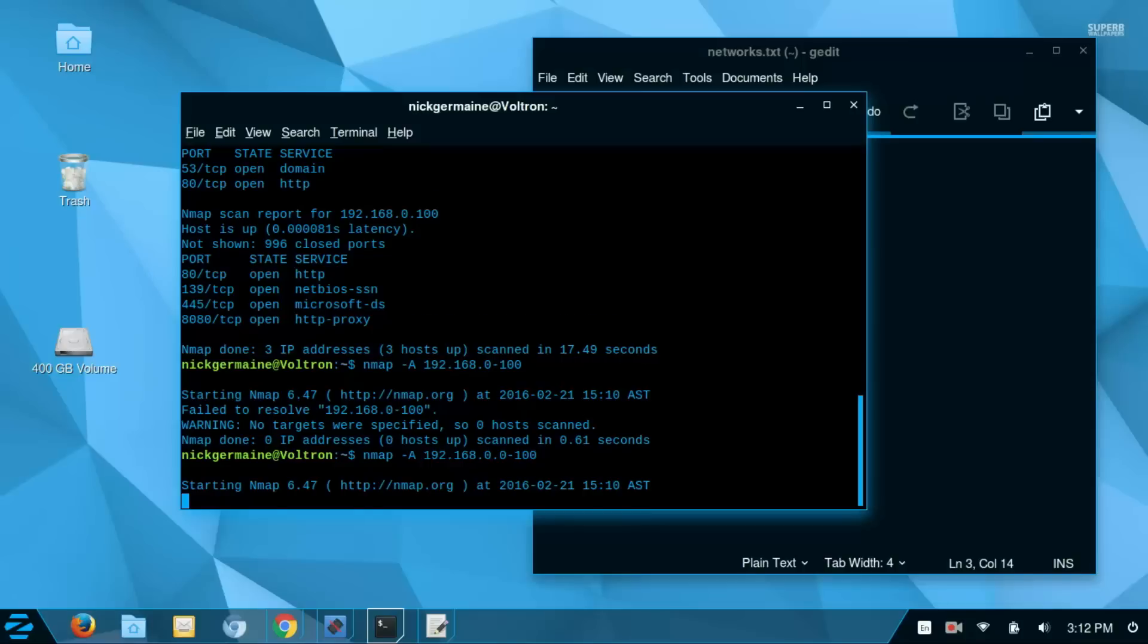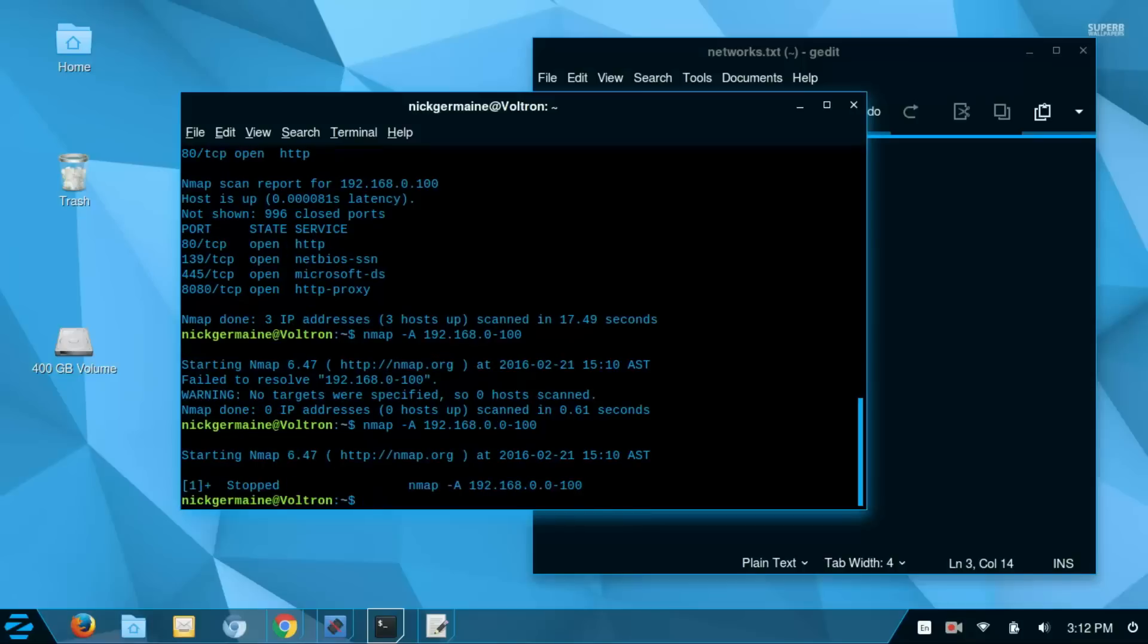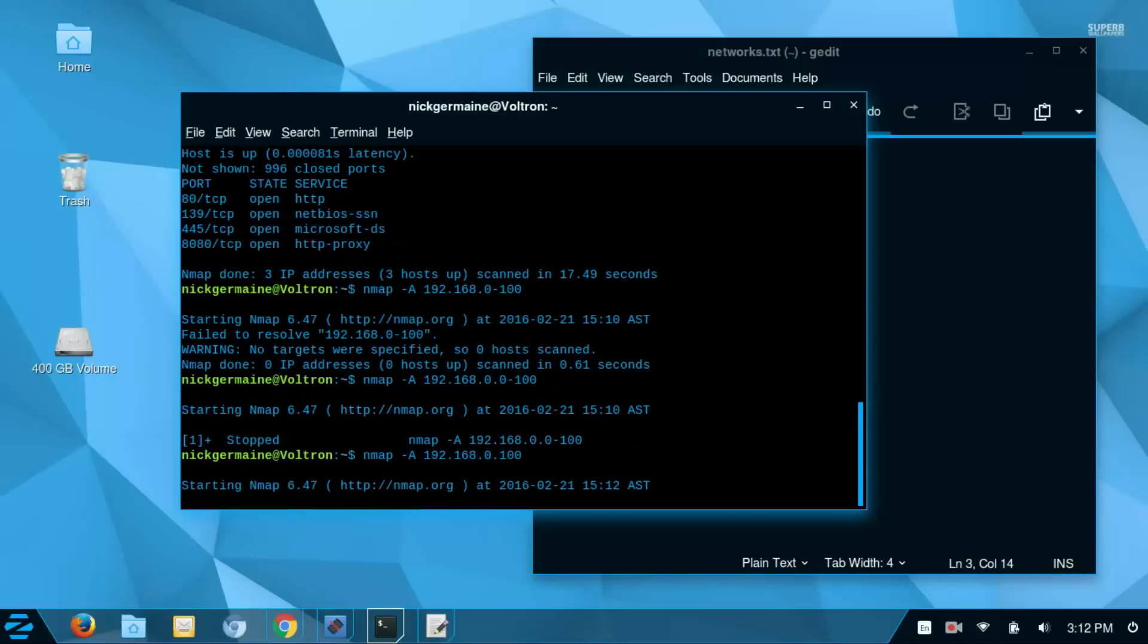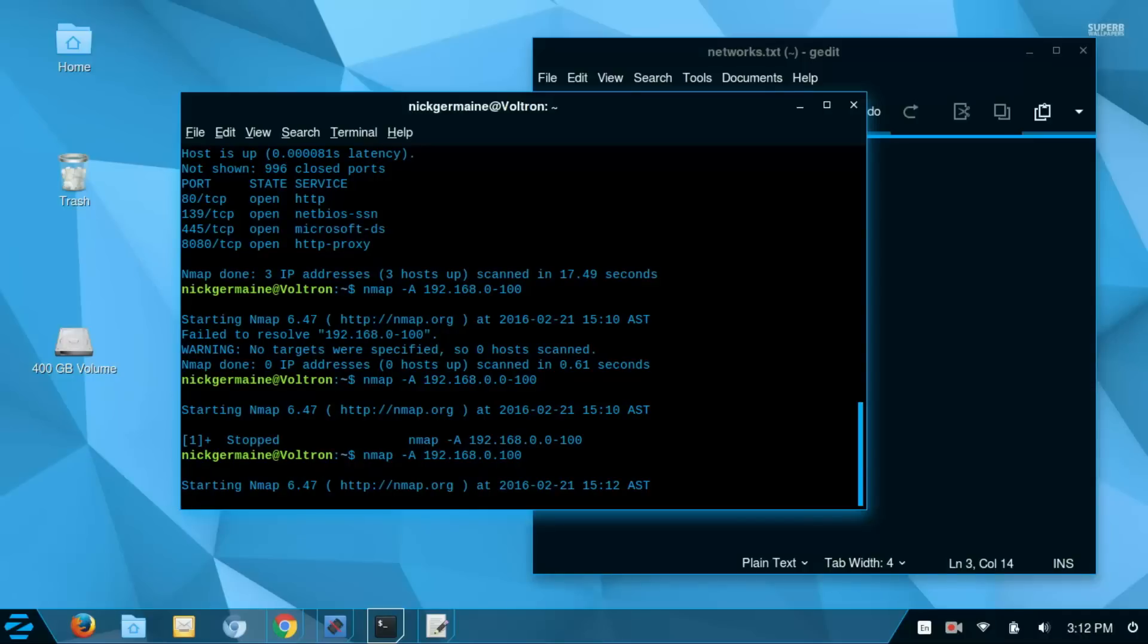Actually, I'm going to cancel this here. And I'm just going to restart this so it will go a bit faster. I'm just going to target my own IP address here so that we can get this done. And you guys can see the example output that this is going to do when adding the dash a flag in here.